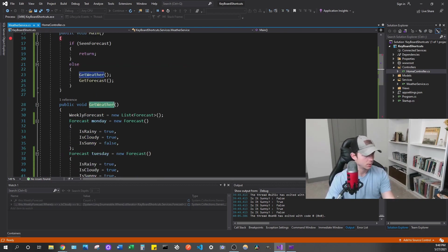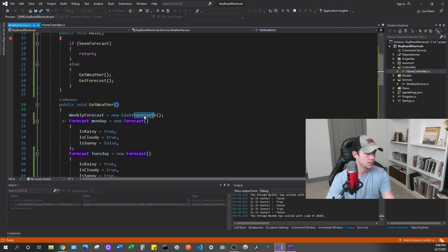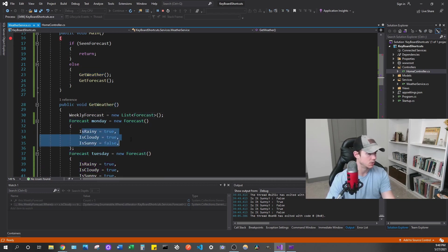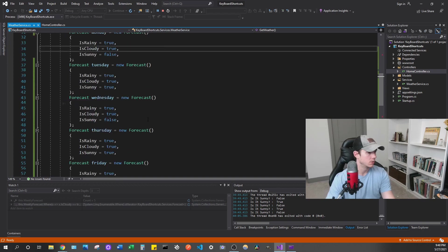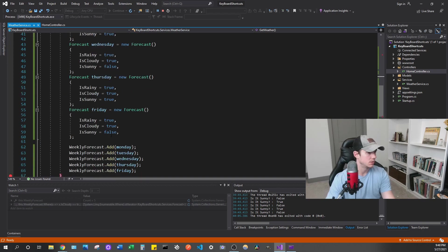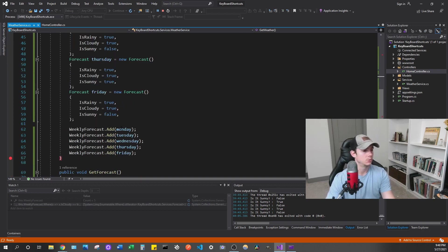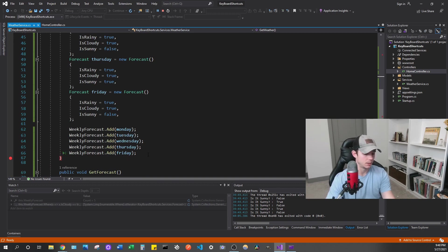So get weather is just going to create a new list of forecast. And forecast is just an object that has these properties here. So we're going to make a new list, and we're going to add that to the weekly forecast, which will contain Monday, Tuesday, Wednesday, Thursday, Friday forecast.